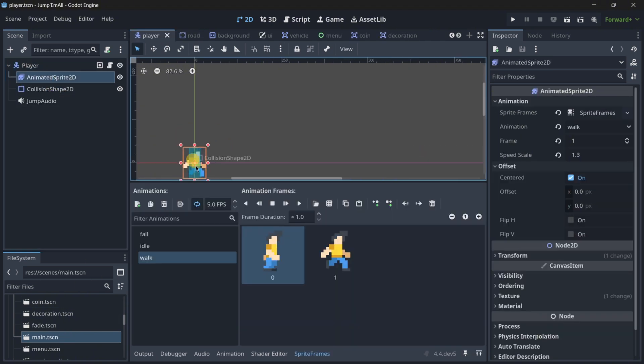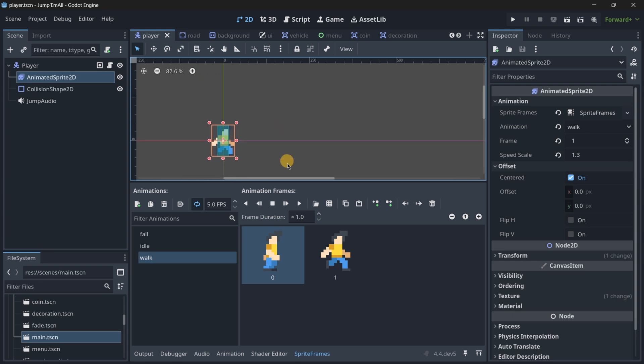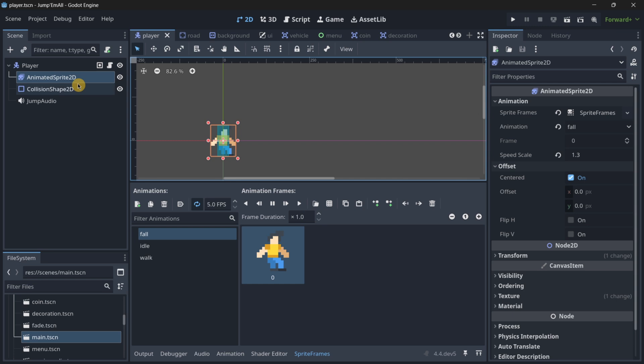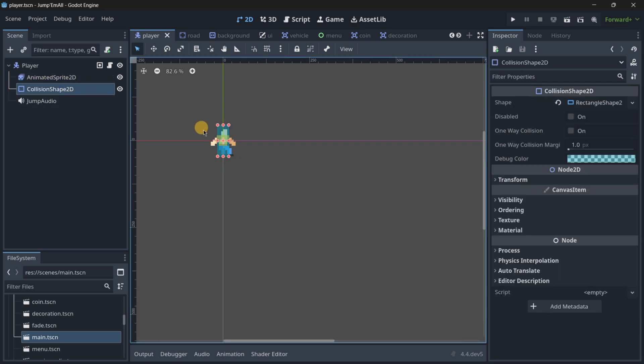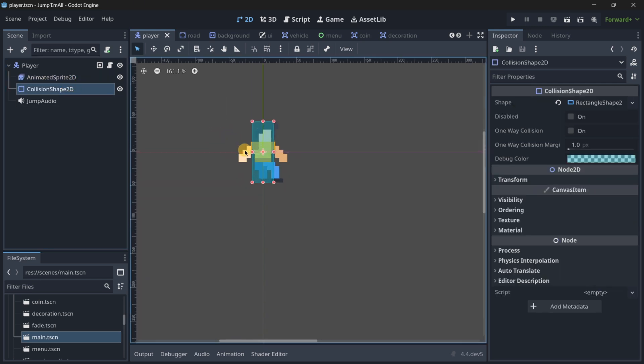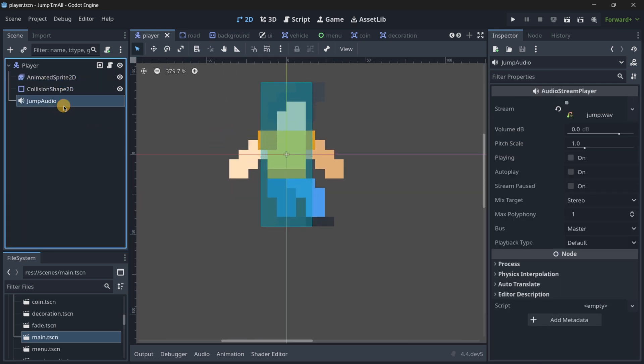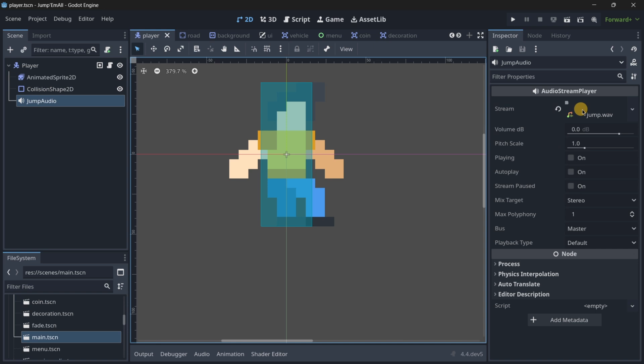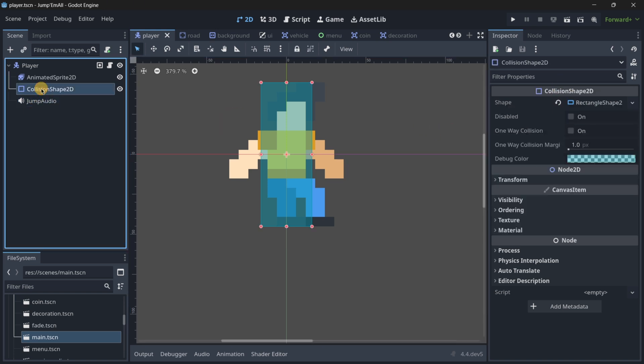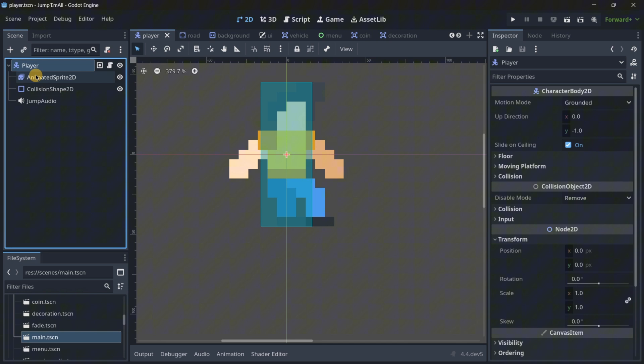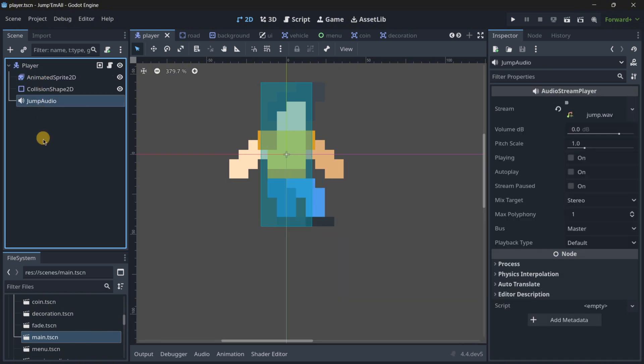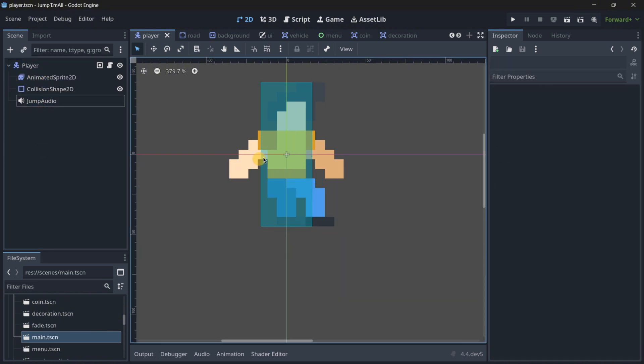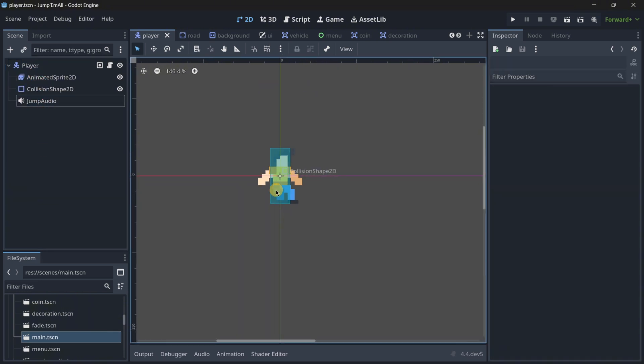Also in this player, we have another node inside of it, an animated sprite, which is the same thing as a sprite but we can add multiple sprites to create animations. It also has a collision shape to be able to collide with objects. It has an audio stream player for playing audio. So this is exactly what nodes are—they are basically game objects for different purposes.